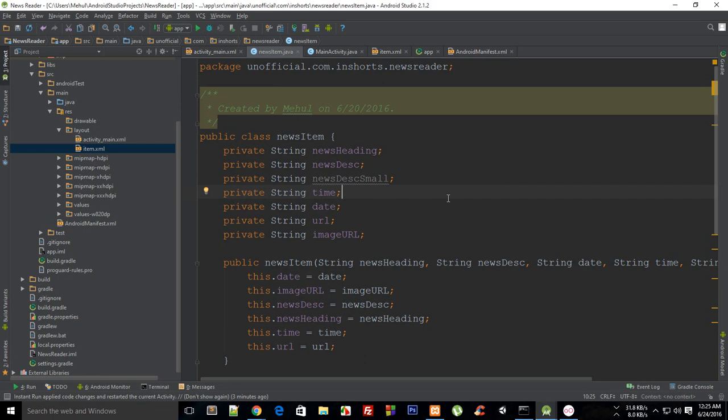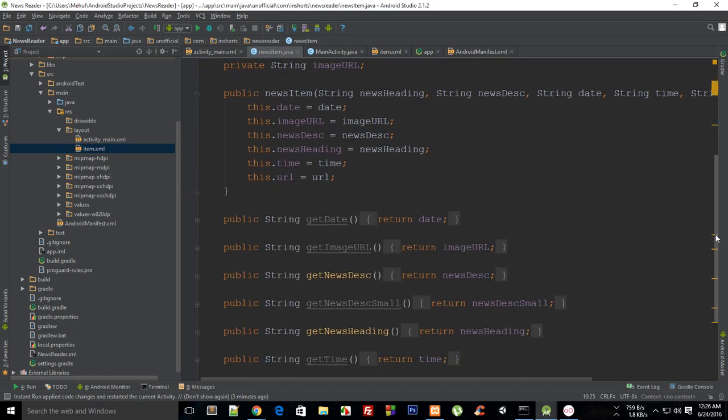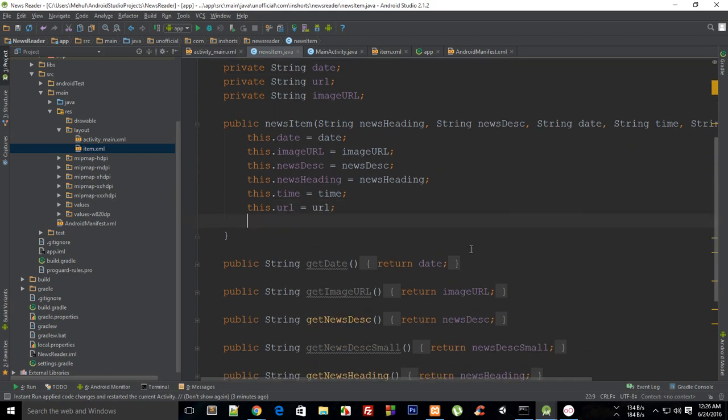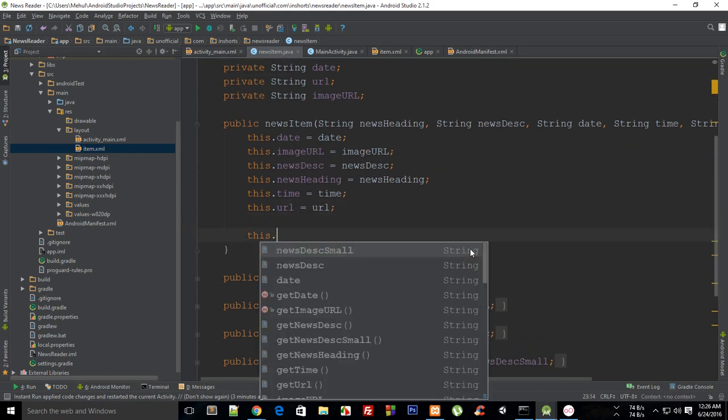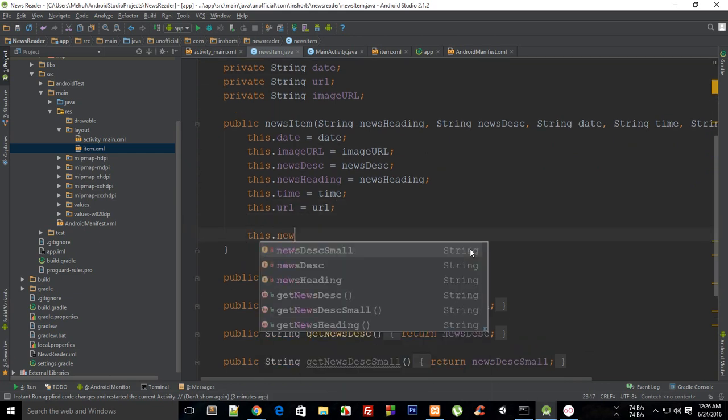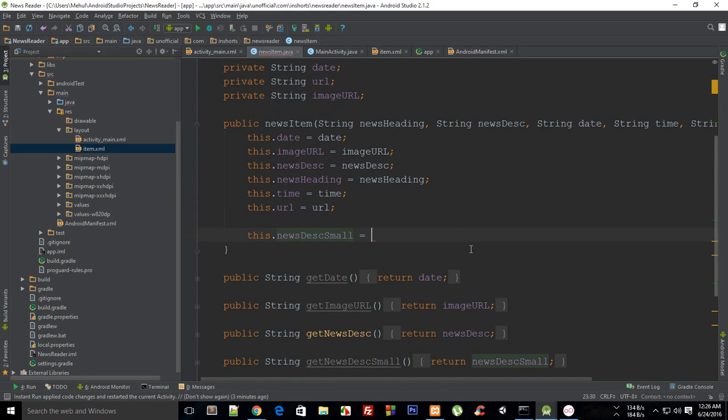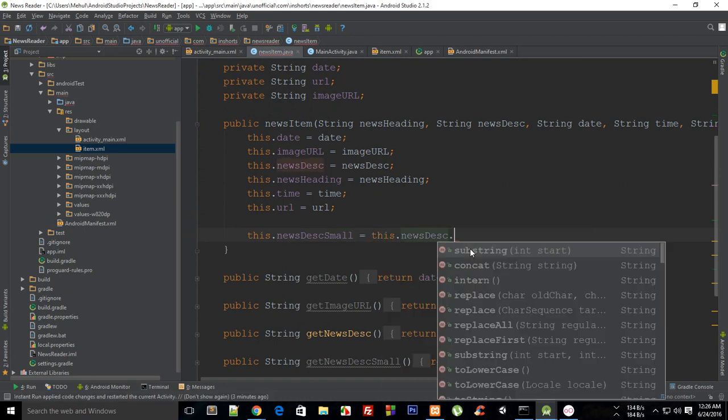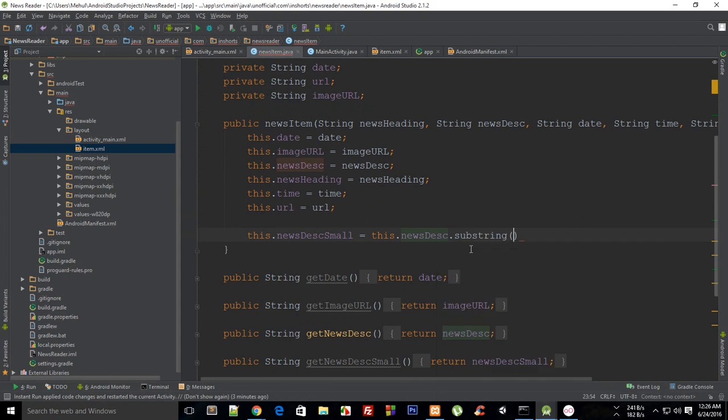What is going on everybody and welcome to your 34th Android application development tutorial. My name is Mehul and in this tutorial I'm going to show you how to fix that title text overlay and make it look a bit nicer. So we have a lot to do, let's get started.